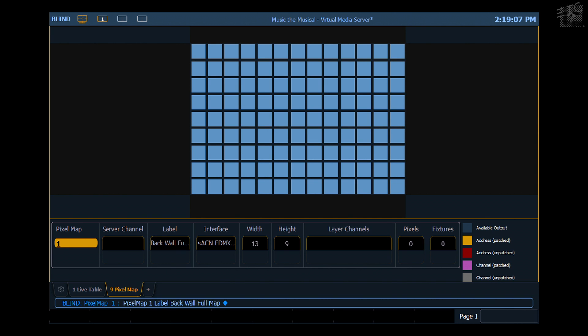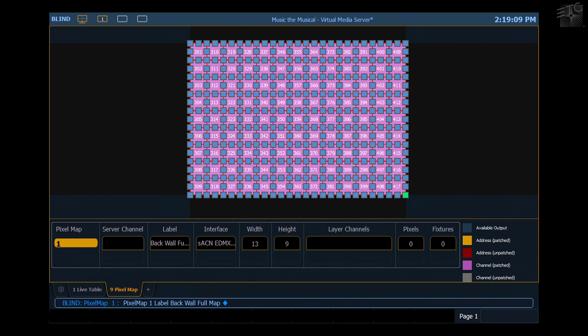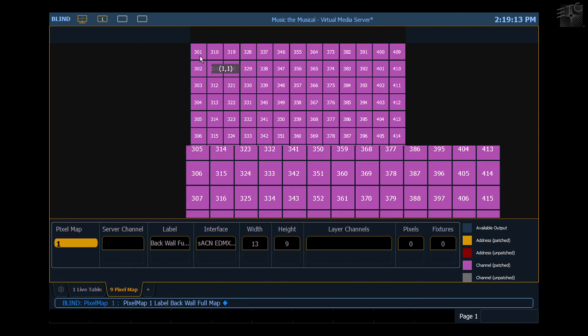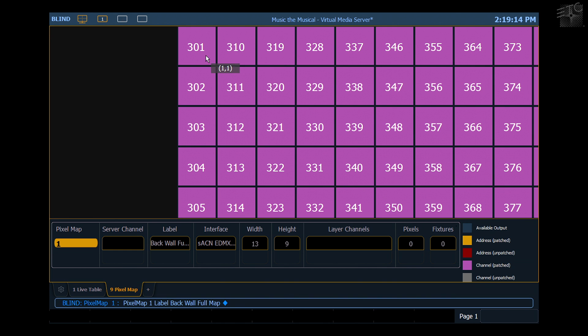When I hit apply, you'll notice that those fixtures change purple, showing that they're patched. If I zoom in, you can see that each of those channels has a channel number.